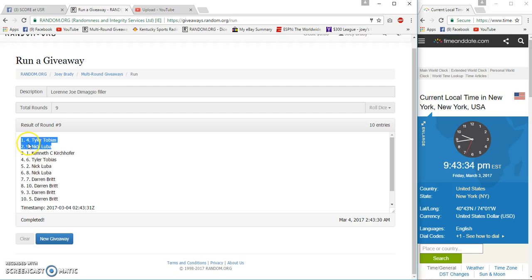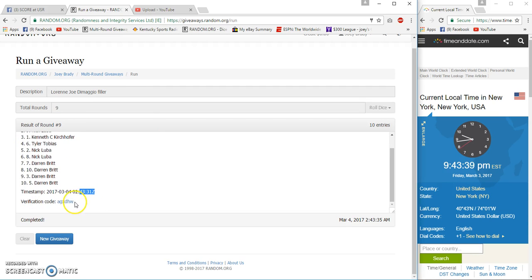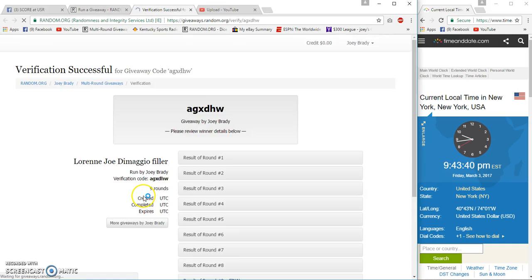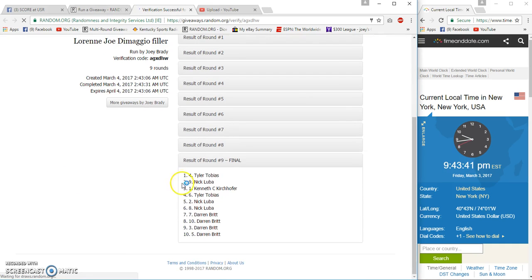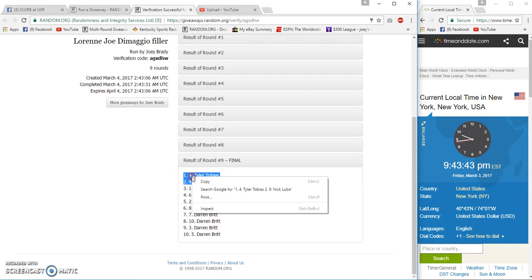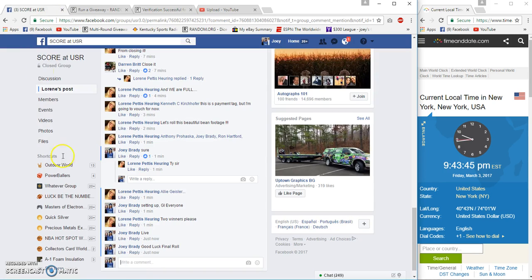Tyler Tobias, Nick Luba, spots four and nine. 43:37, 43:31. Verification, Tyler Tobias, Nick Luba, congrats.